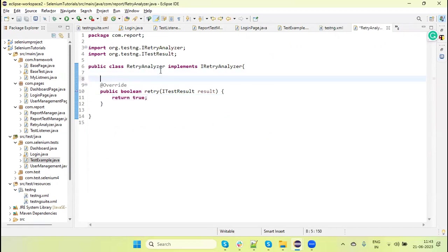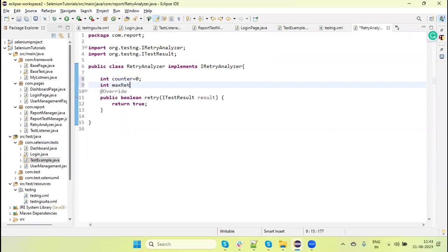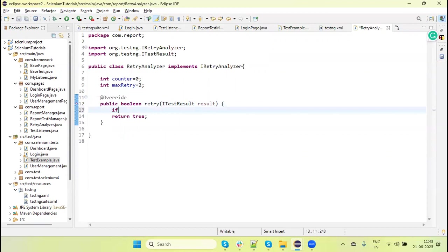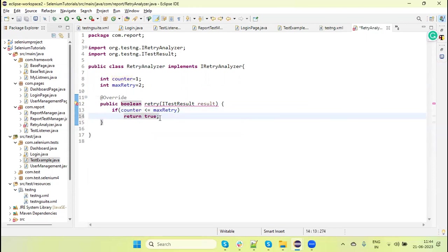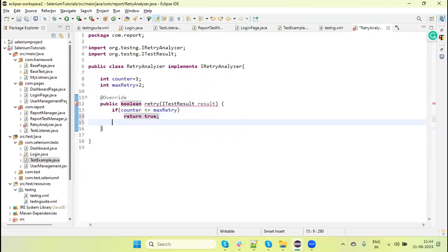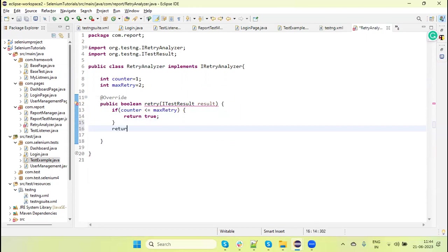I am going to create a variable: one is the counter with initial value zero, and the second is maxRetry — suppose I am passing two. Now I will check the condition: if the counter value is less than or equal to maxRetry, then we are returning true; and in the else, outside of the if, returning false.